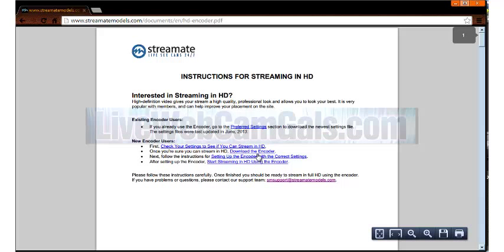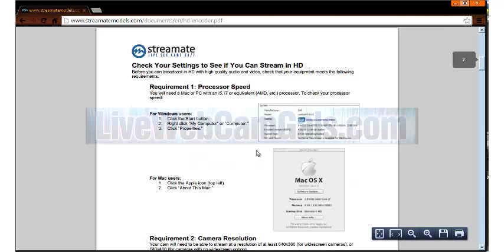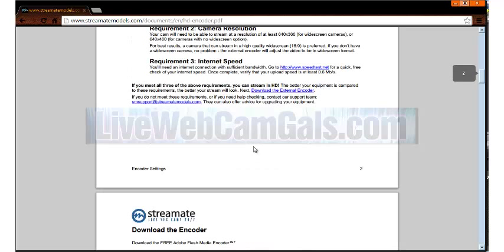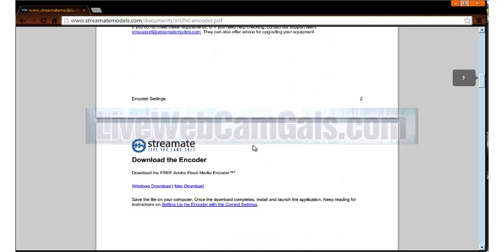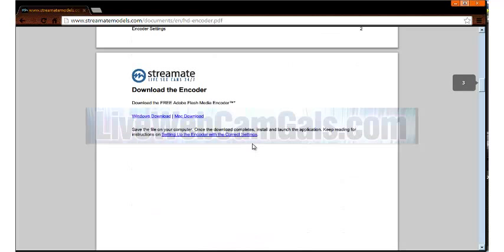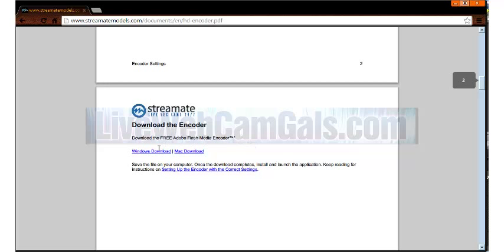Read and follow the information for either your Mac or your PC to ensure you meet the requirements. After you've made sure you've met the requirements, scroll down one page and download the free Adobe Flash Media encoder.